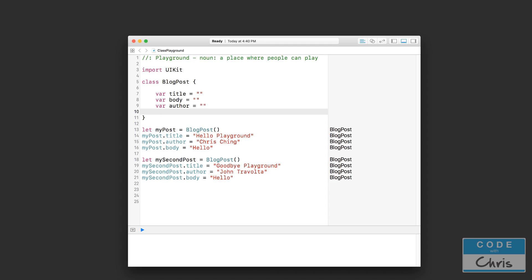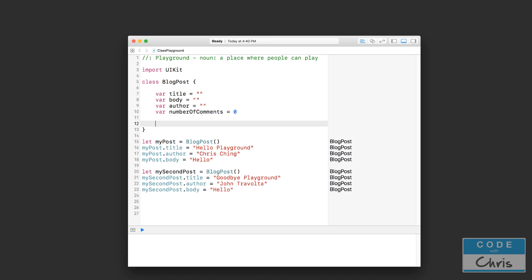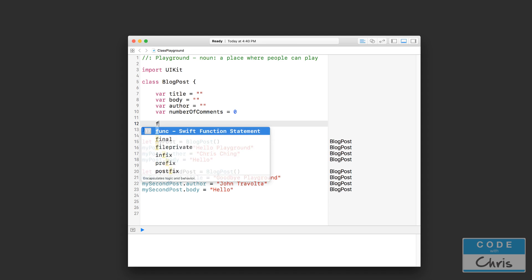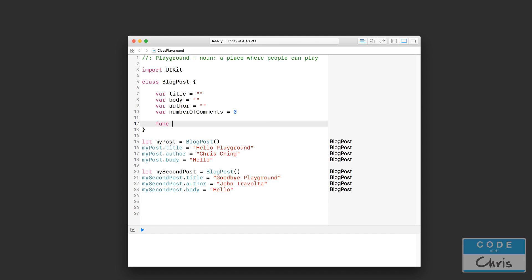You can see how all of the lessons so far are coming together. Let's create a new property - let's say numberOfComments equals zero. This is the number of comments in the blog post. And we're going to define a new function in this BlogPost class. We're going to say addComment.